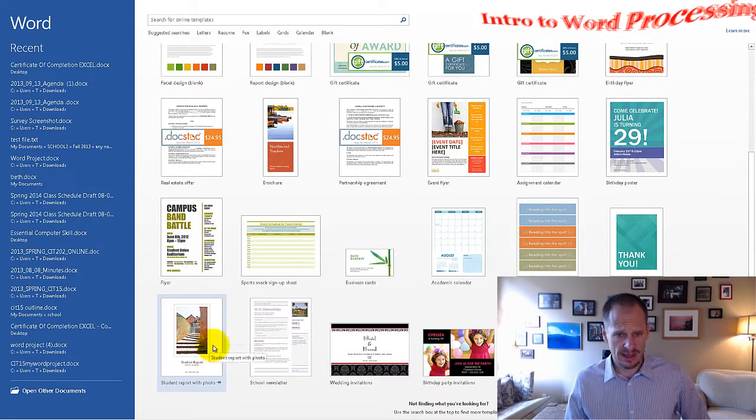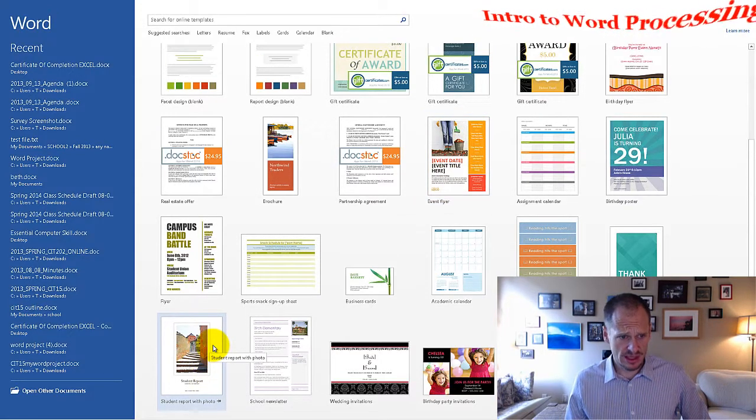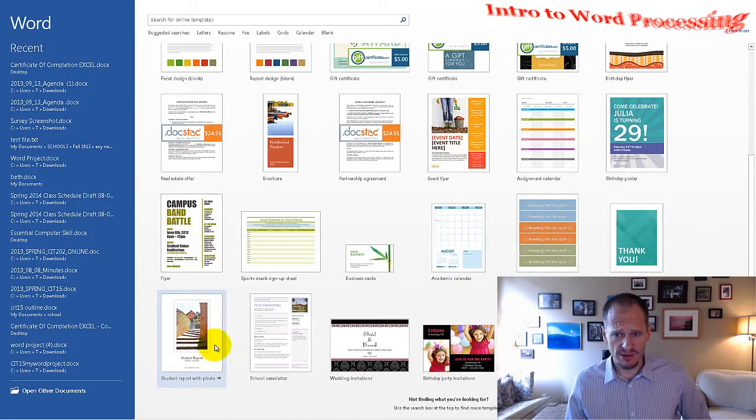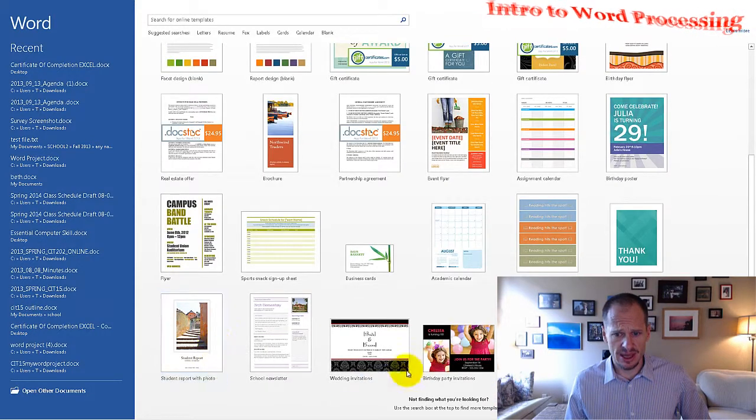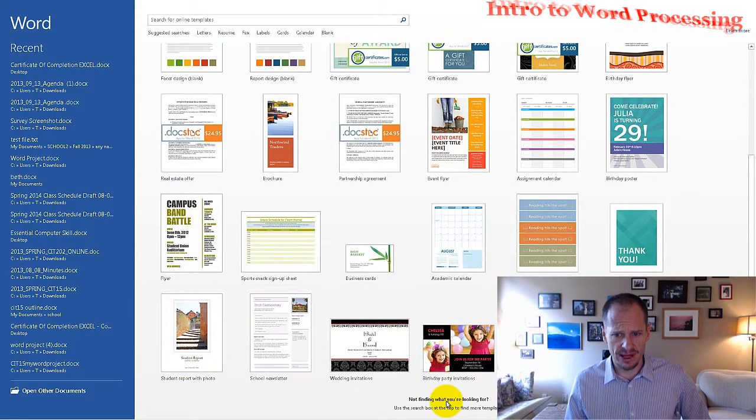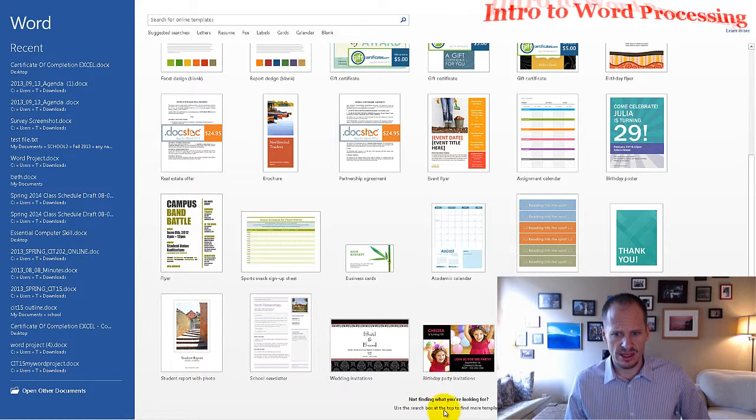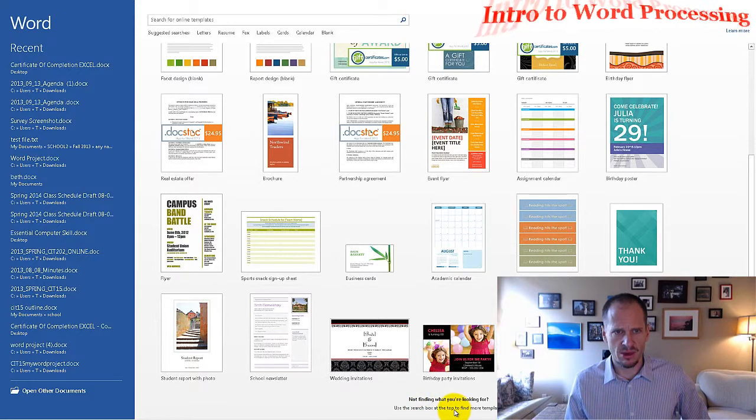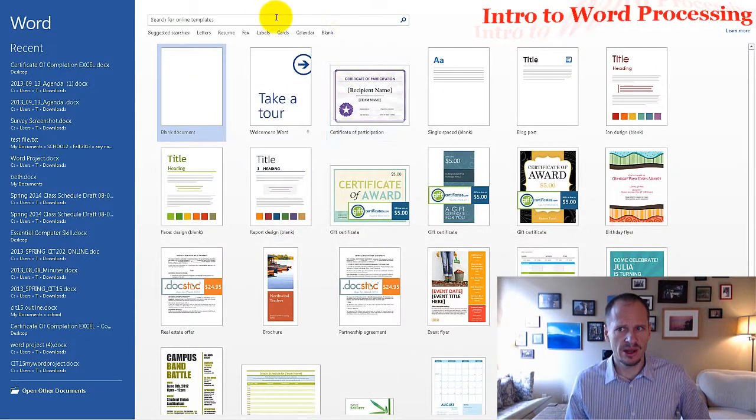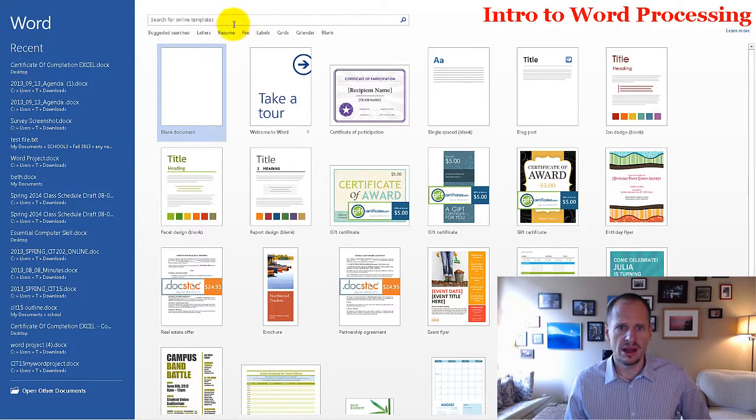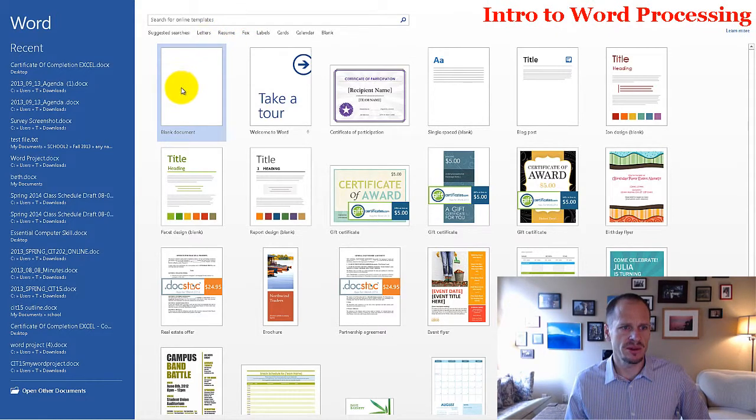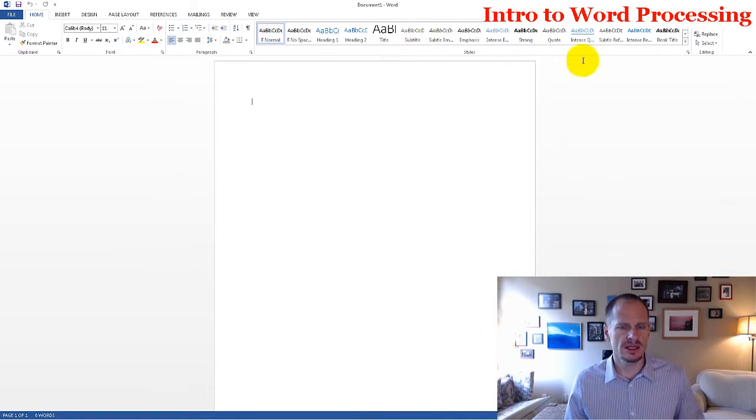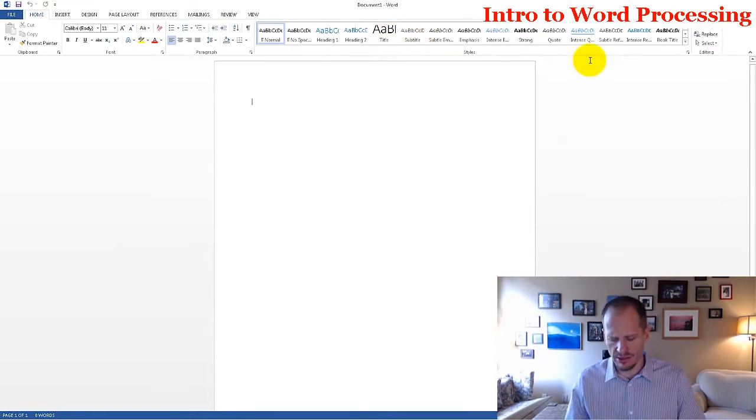That's a pretty cool thing. You could find templates online. Use the search box at the top to find more templates, so I could go up here and search for more templates online. I'm going to create a blank document, and here's one of the little tricks I like about Microsoft Word.